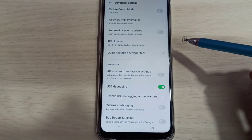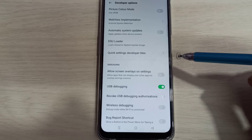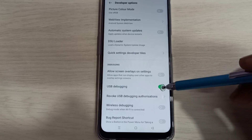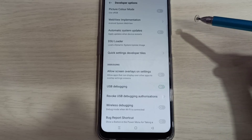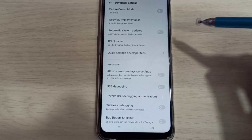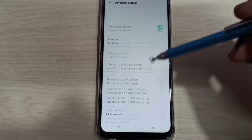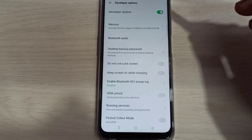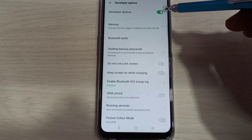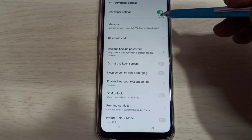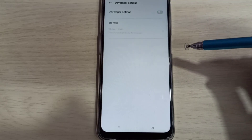If we want to disable USB debugging mode, again tap here and disable it. If we want to disable developer options completely, we can tap here and disable that.